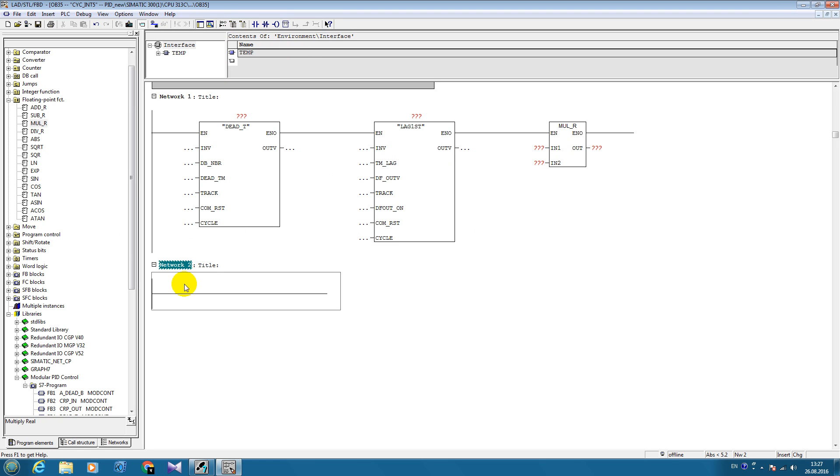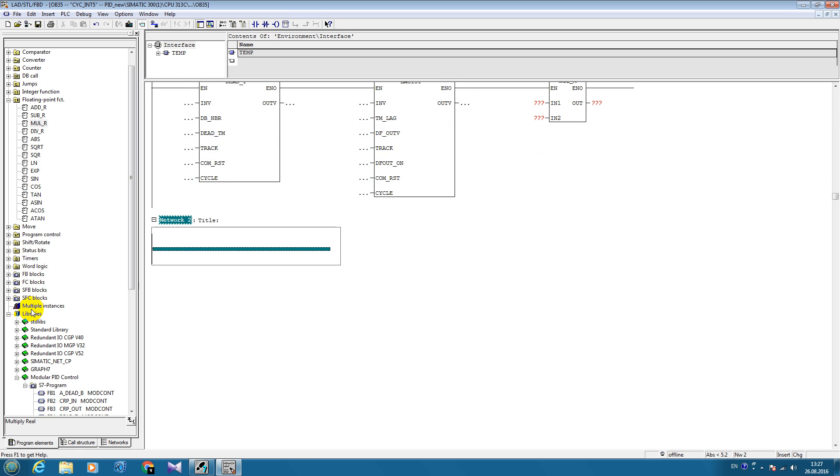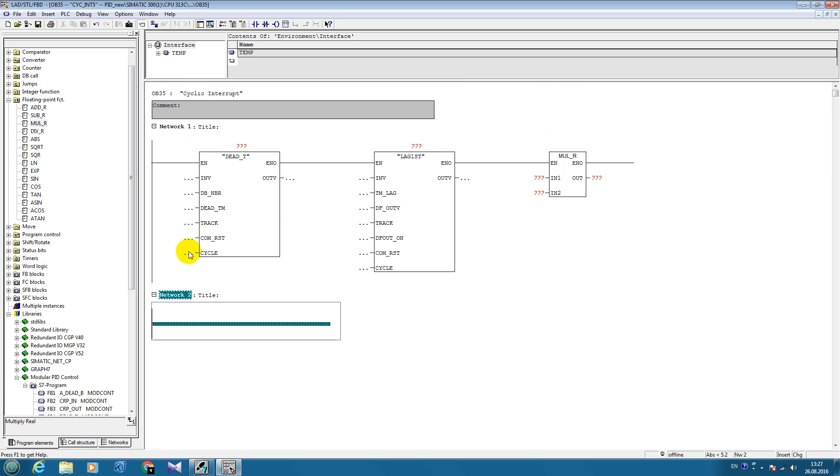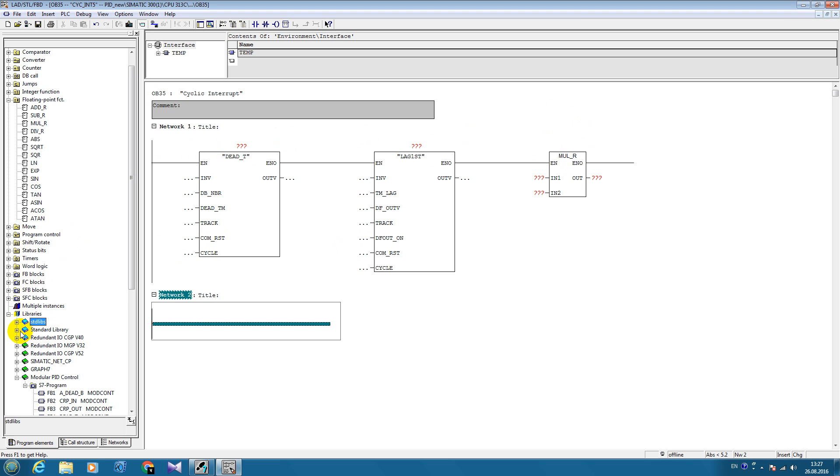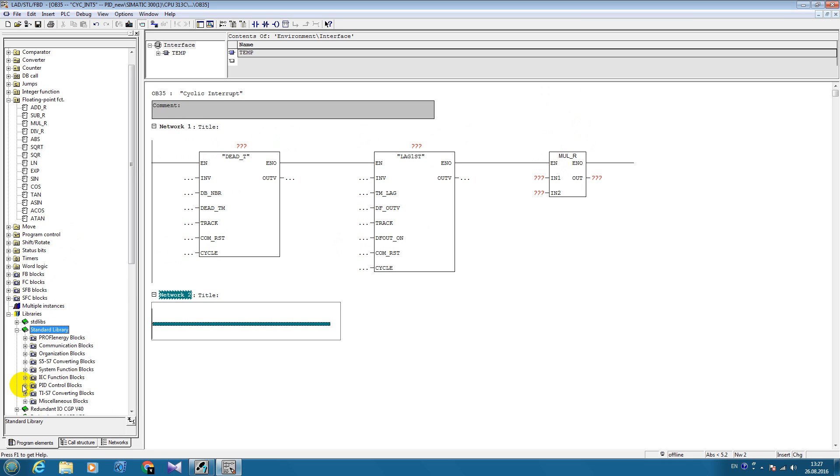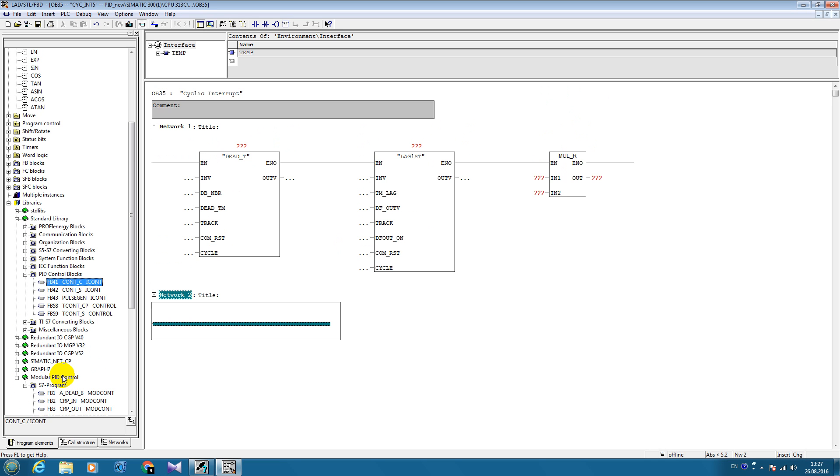In the new network we will create our PID controller. We will not create it, we will just use the PID controller already created from the standard library number 58.